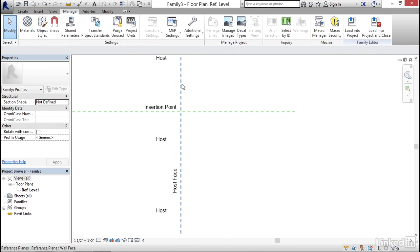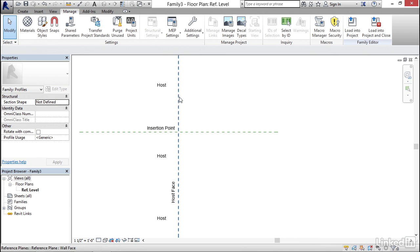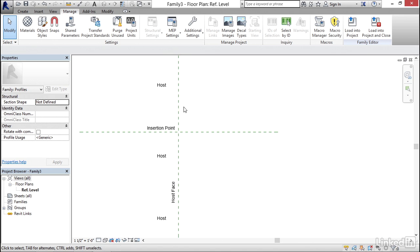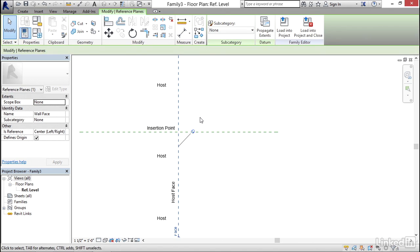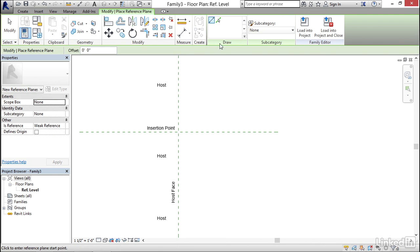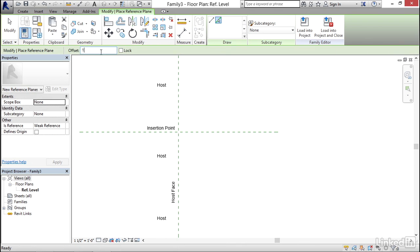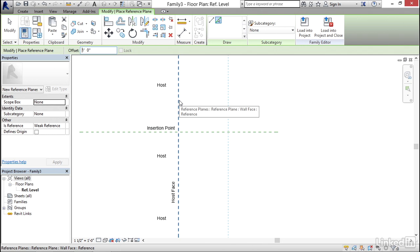Let's get started. I want to create a reference plane. Everything we do in a family builds off the two reference planes already here. The easiest way to make another reference plane is to select one that's already there, right-click, and choose Create Similar. On the Draw panel, click Pick Lines, give it an offset of one foot, hover over the reference plane, and once you see the temporary reference plane appear to the right, pick it.